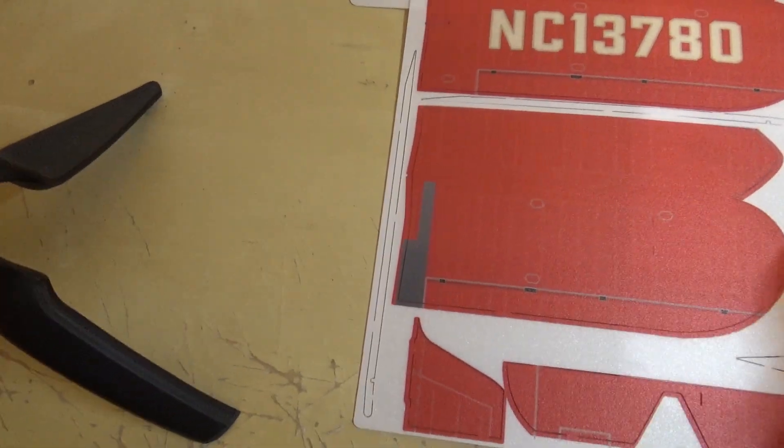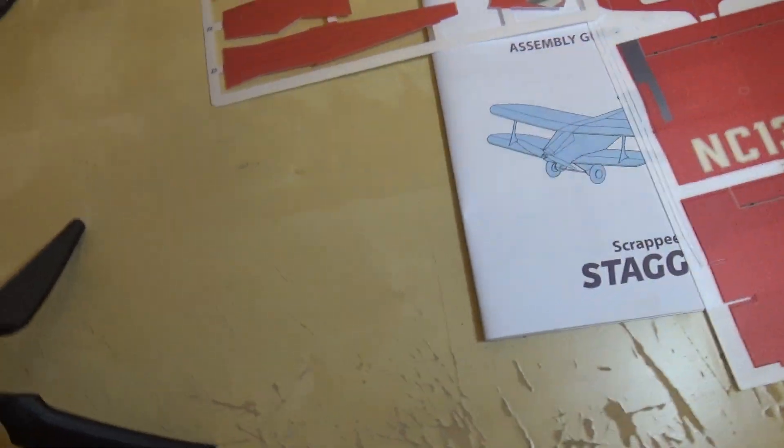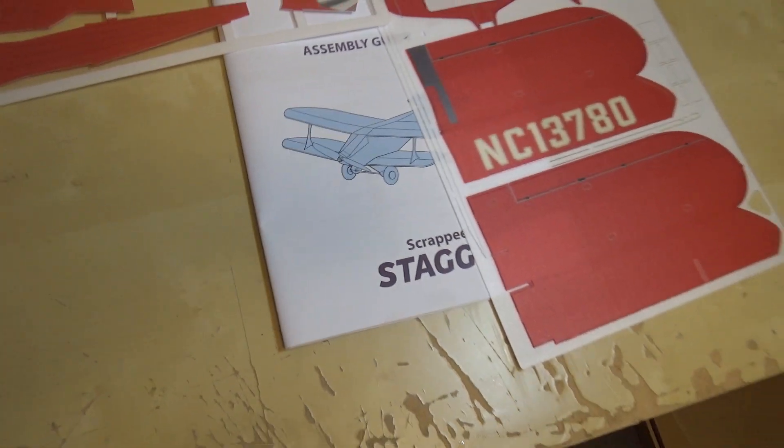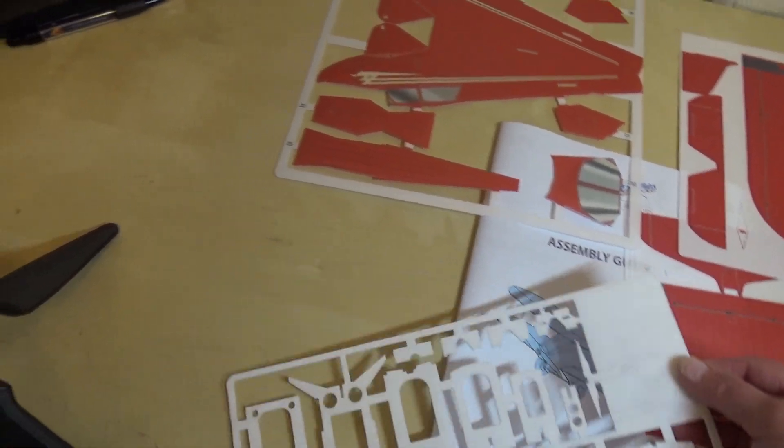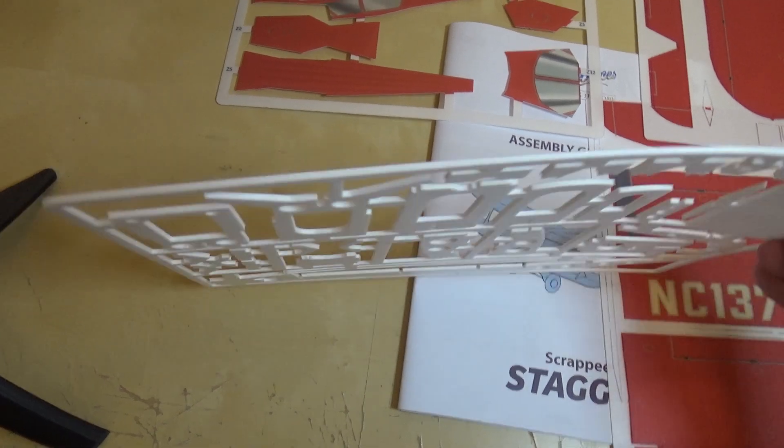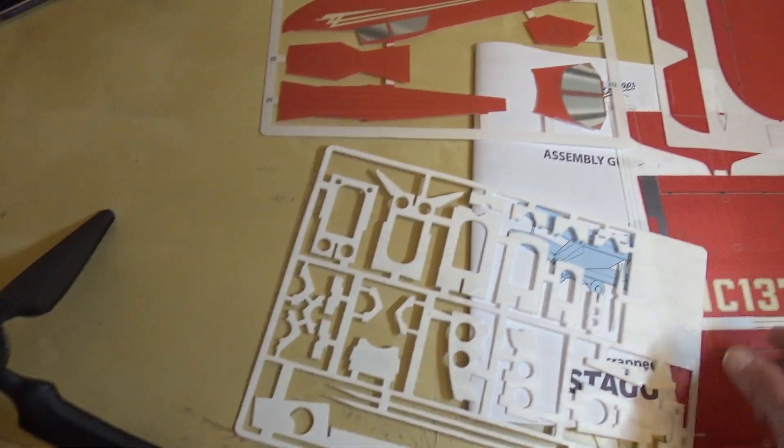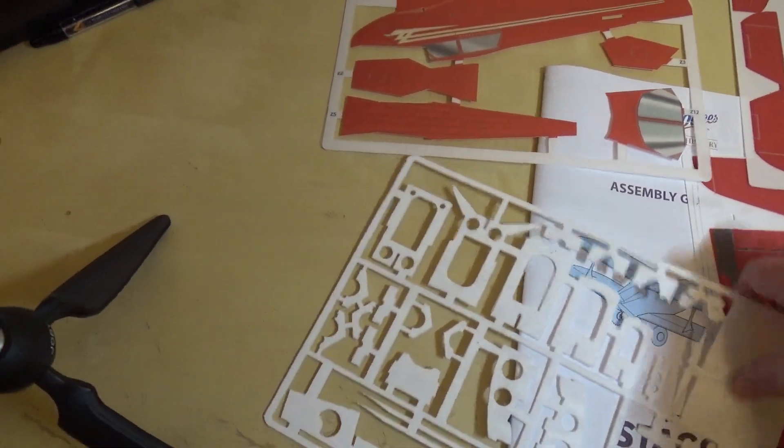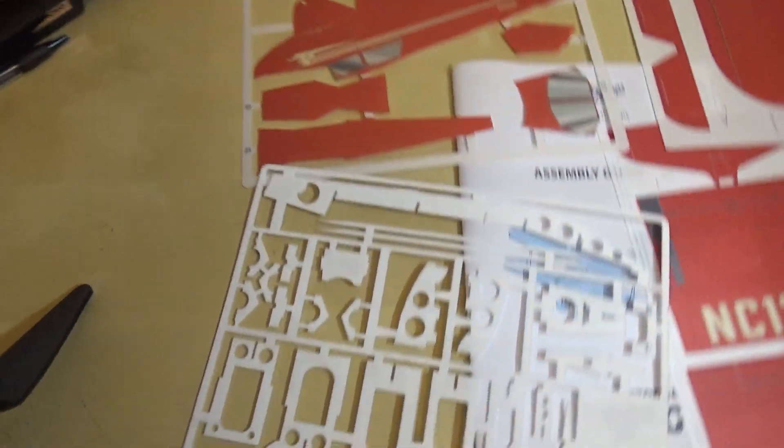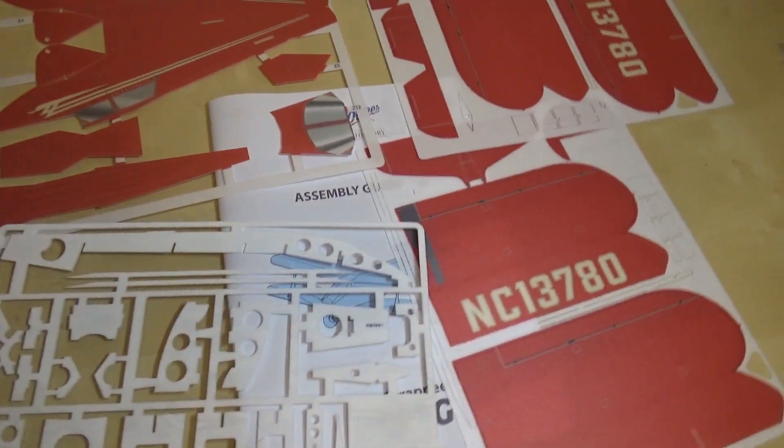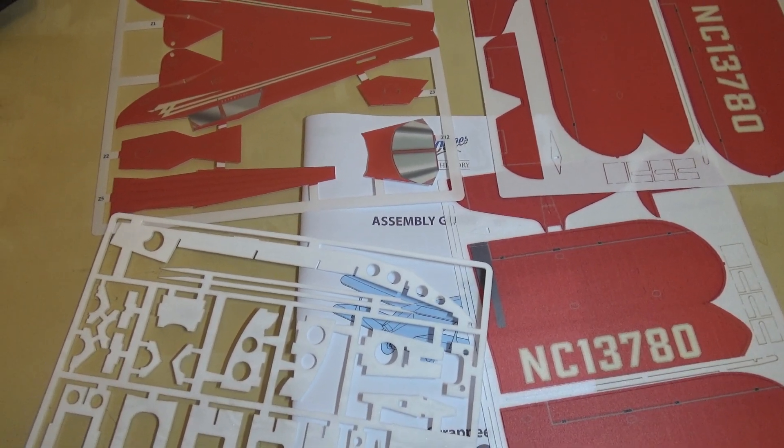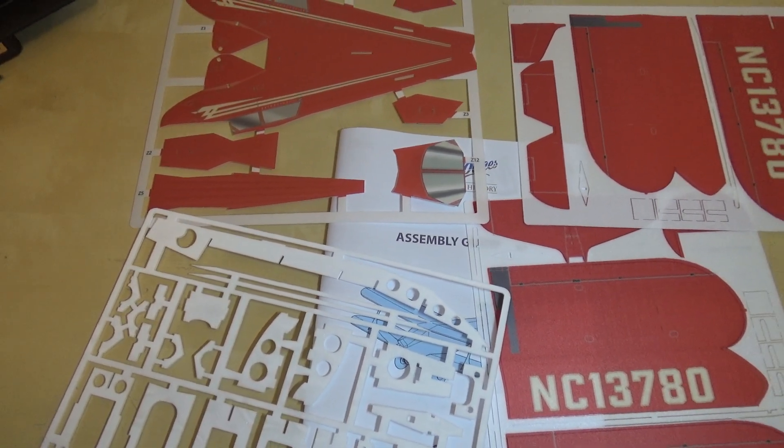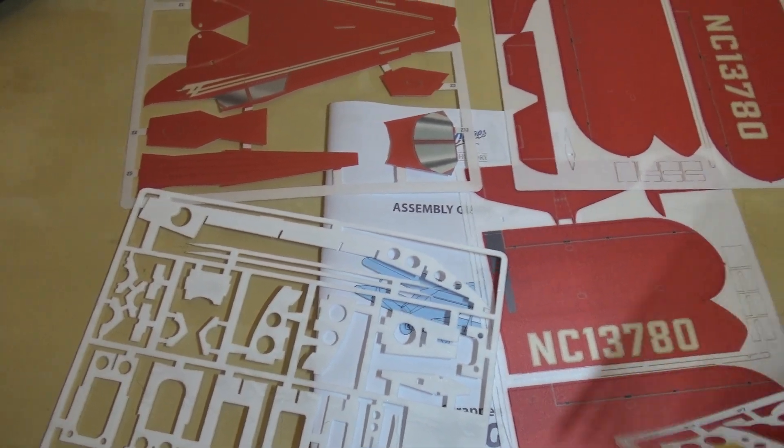The internal parts of the plane are made of this, like two millimetre depron, you see it's a little bit thicker. These are things like, these give you the main internals that the body wraps around. You have to stick all these together, they're recommending UHU Por, which I think the Americans call, it's very similar to foam tack I believe.